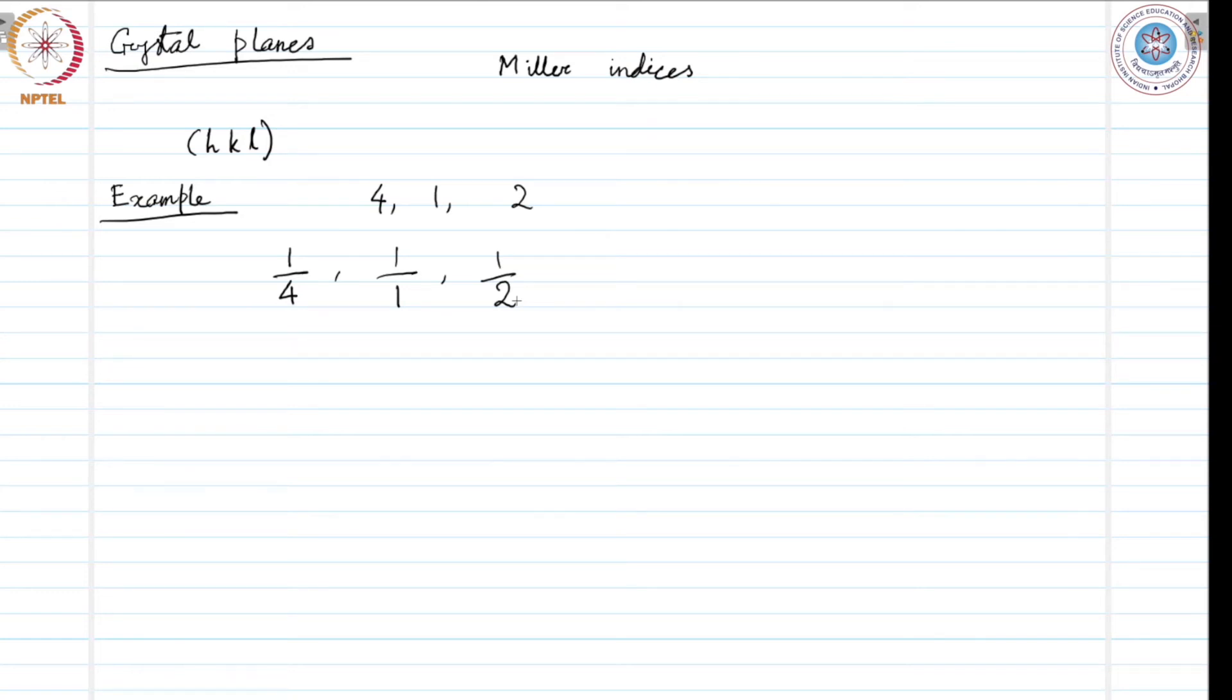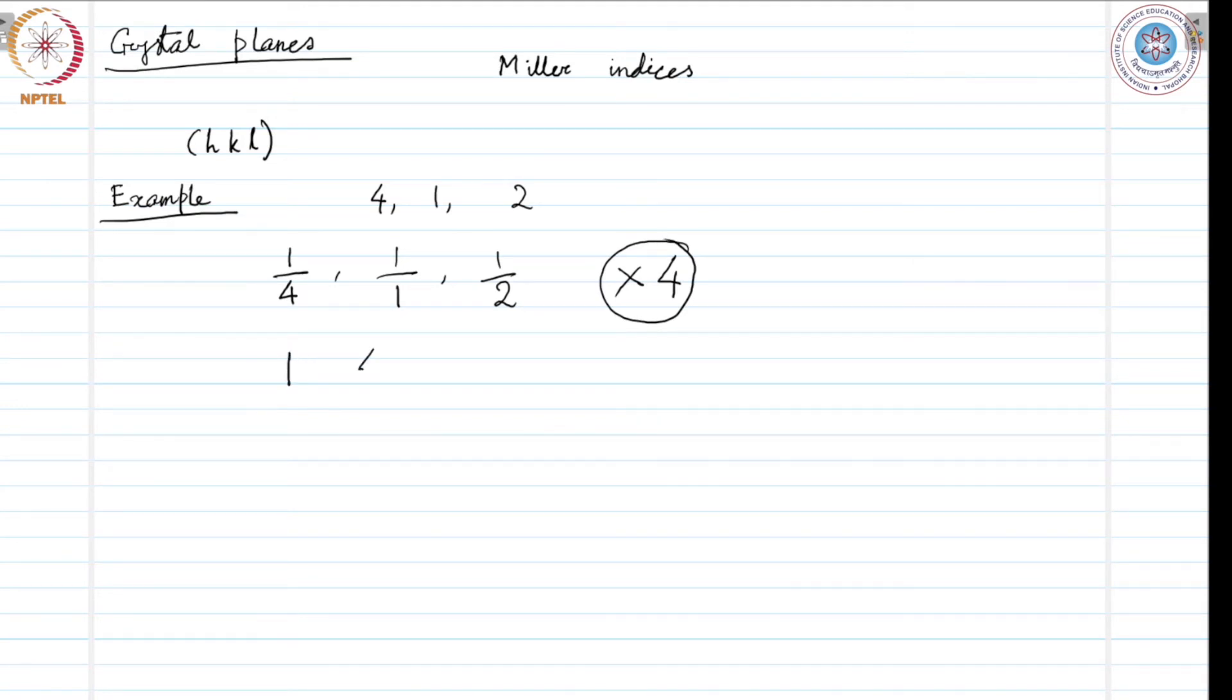Now, if we multiply this by 4, all of this by 4, if we do that, we will get 1, 4 and 2. So, the Miller indices of this plane can be written as 1, 4, 2.